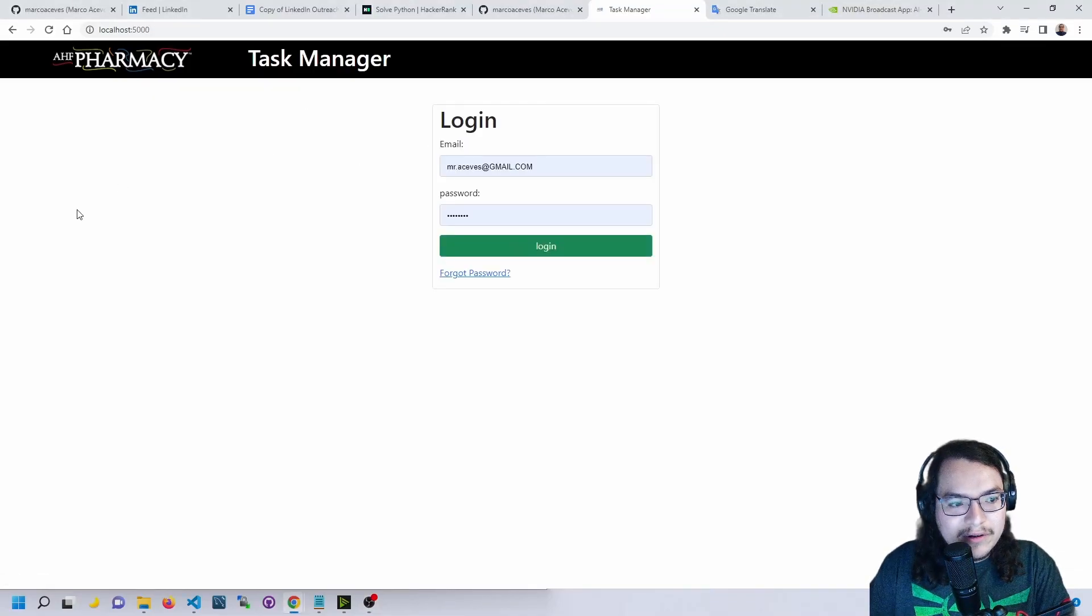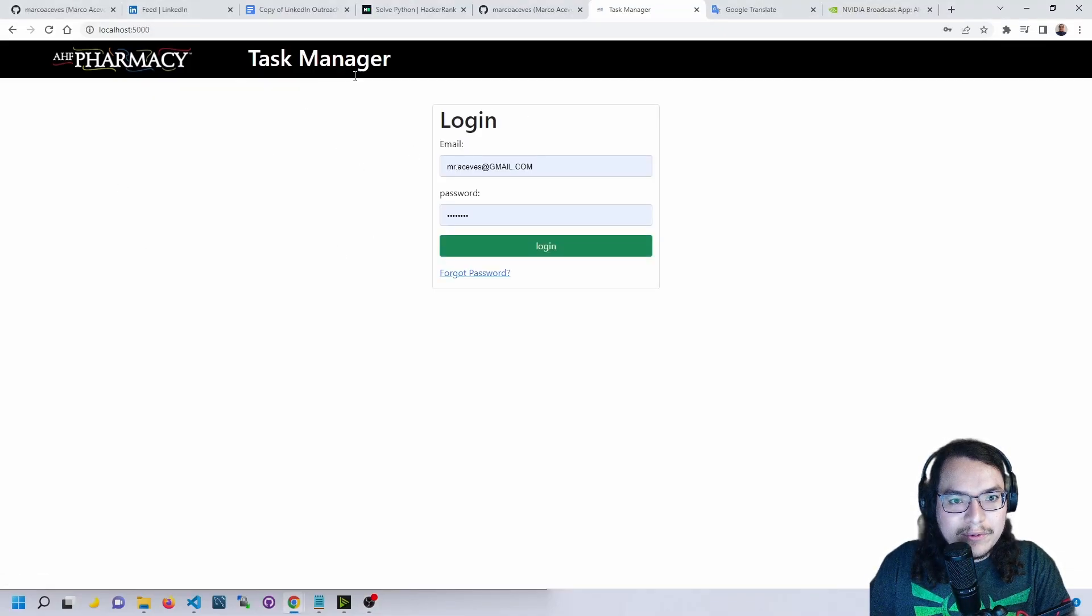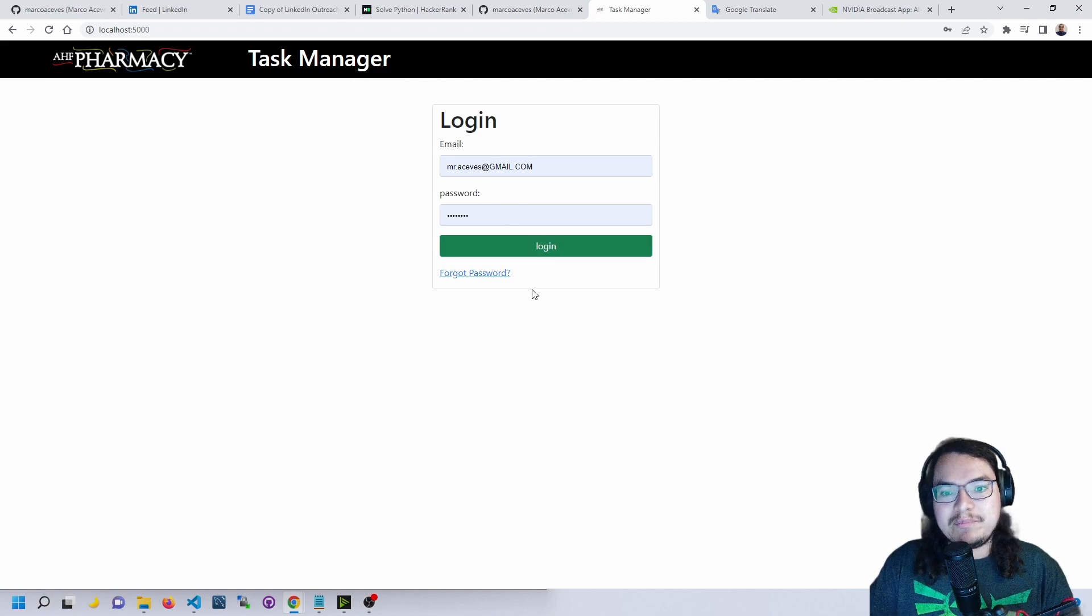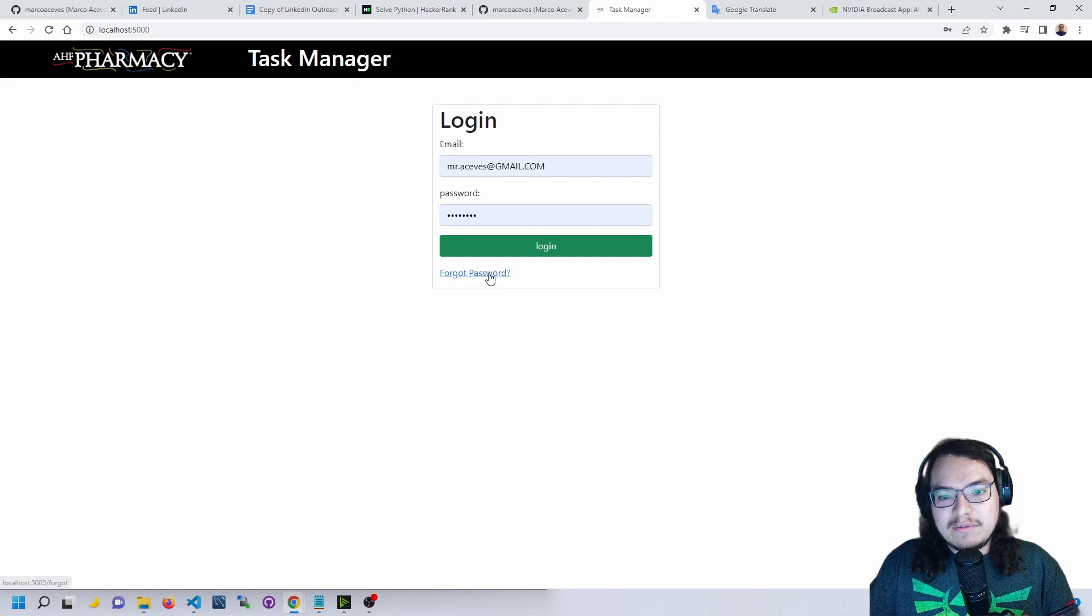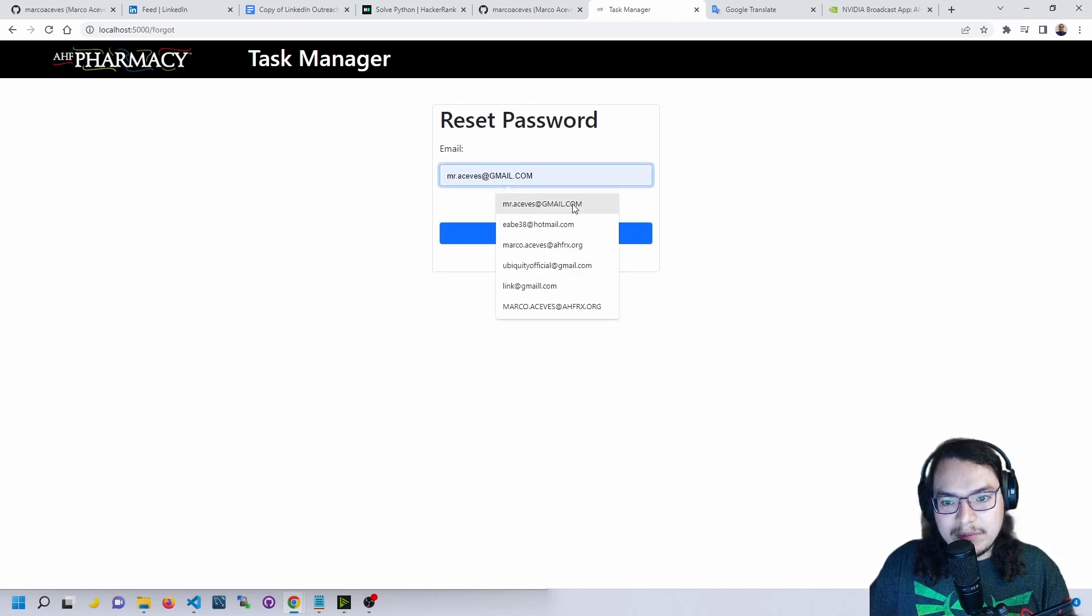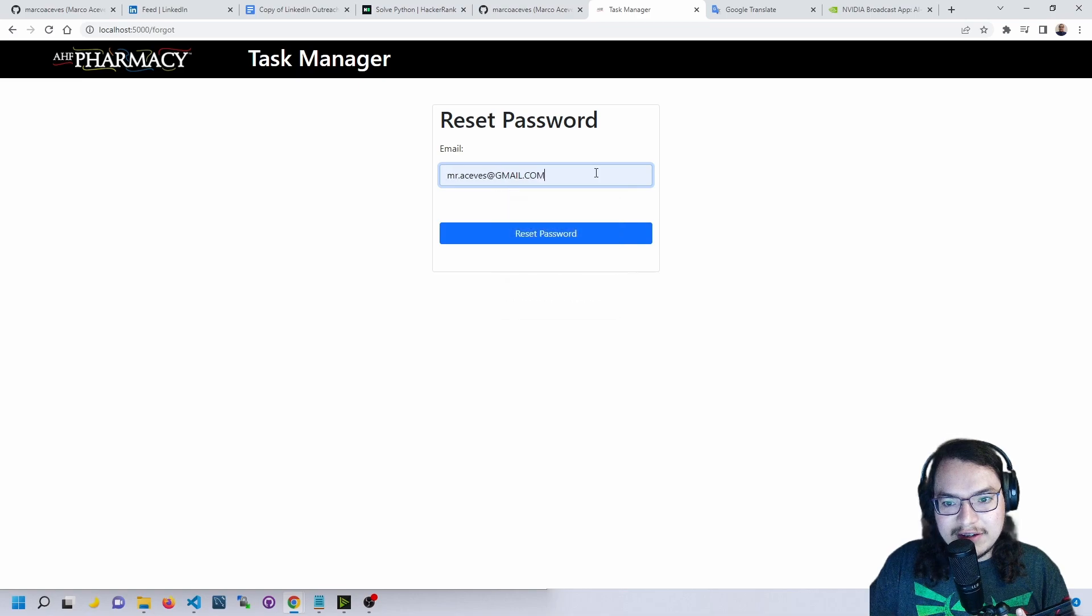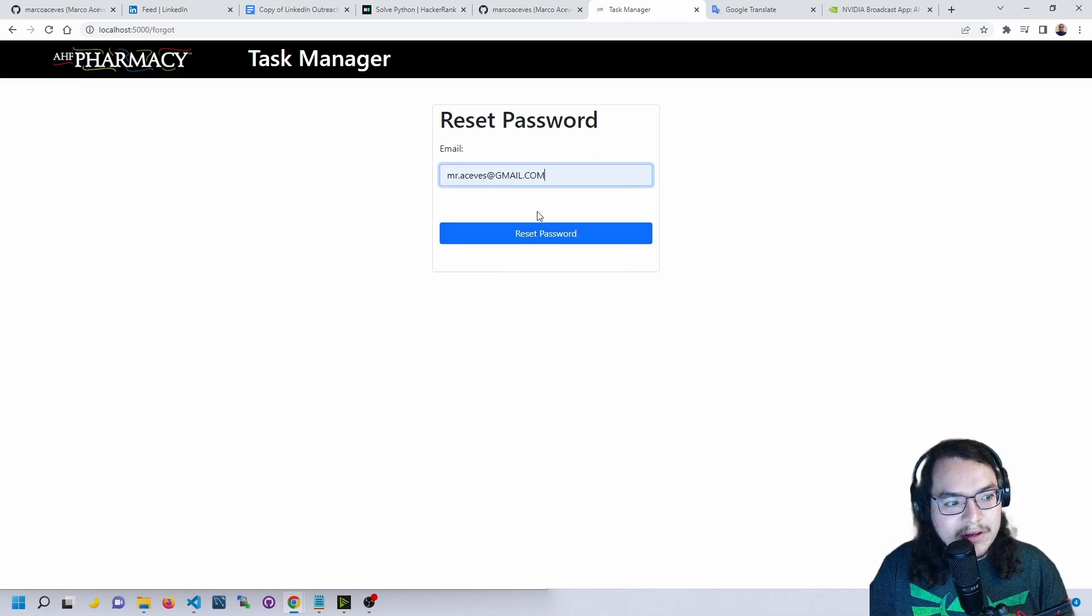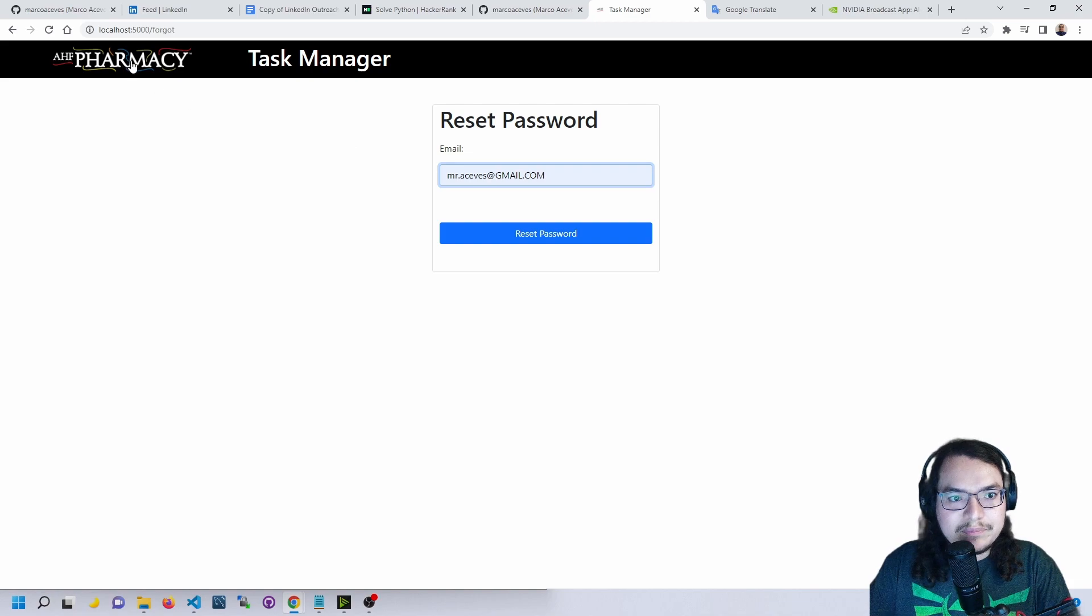Hello everyone and welcome. I'm going to walk you through some of the functions of the task manager application. We have a forgot password link here. If you input your email and it's found in the database, it'll send you a time-sensitive token to your email where you can reset your password.